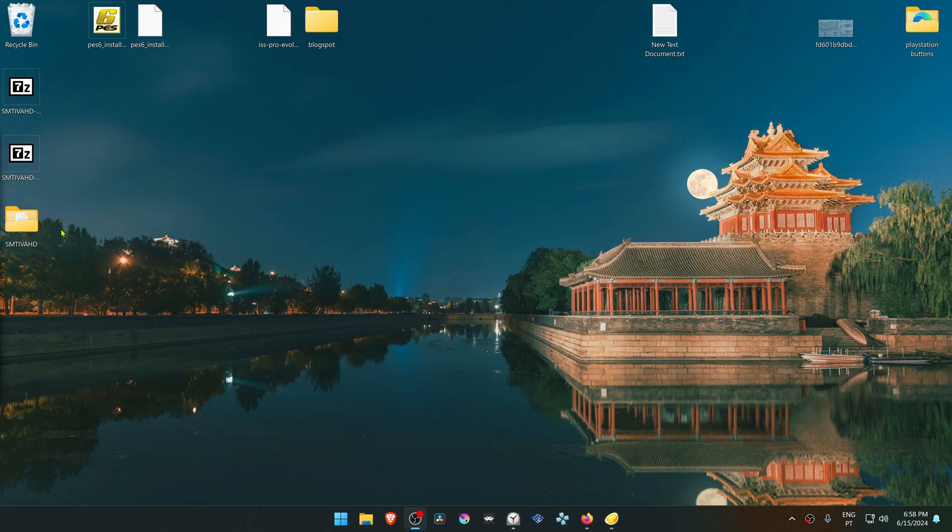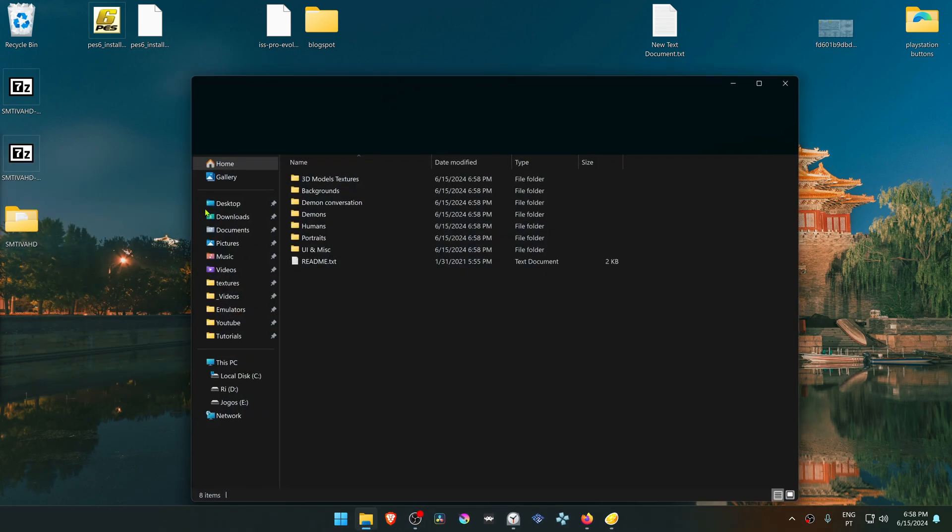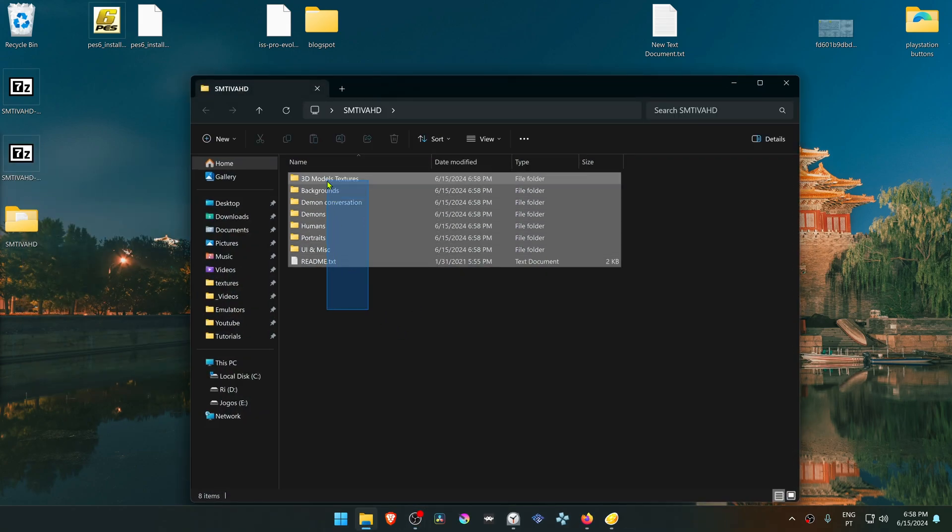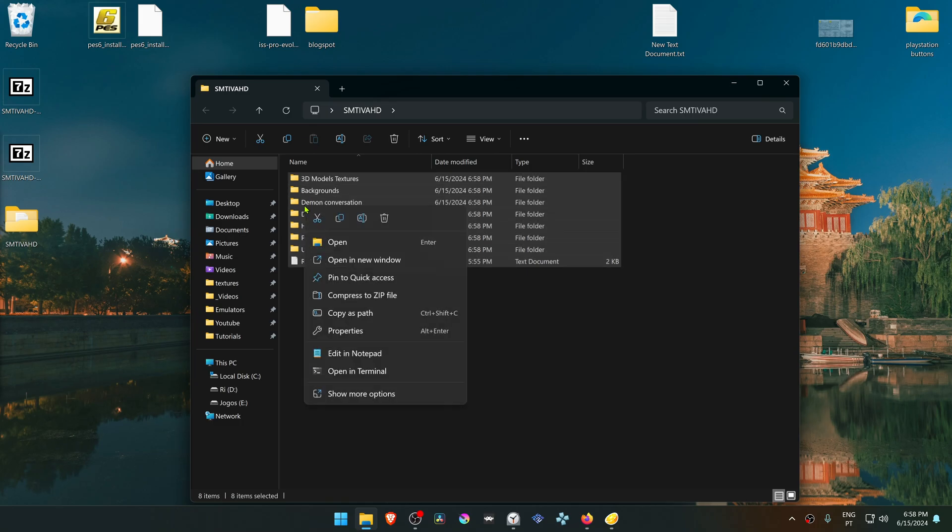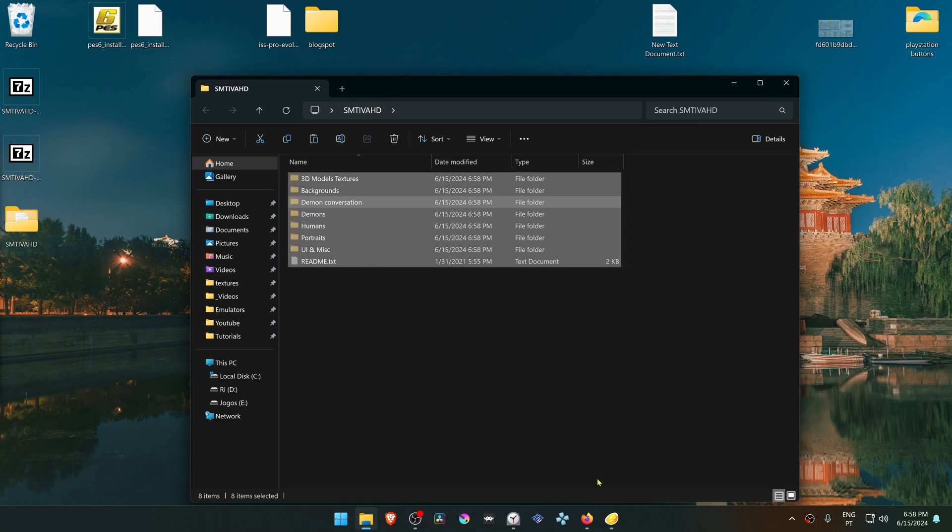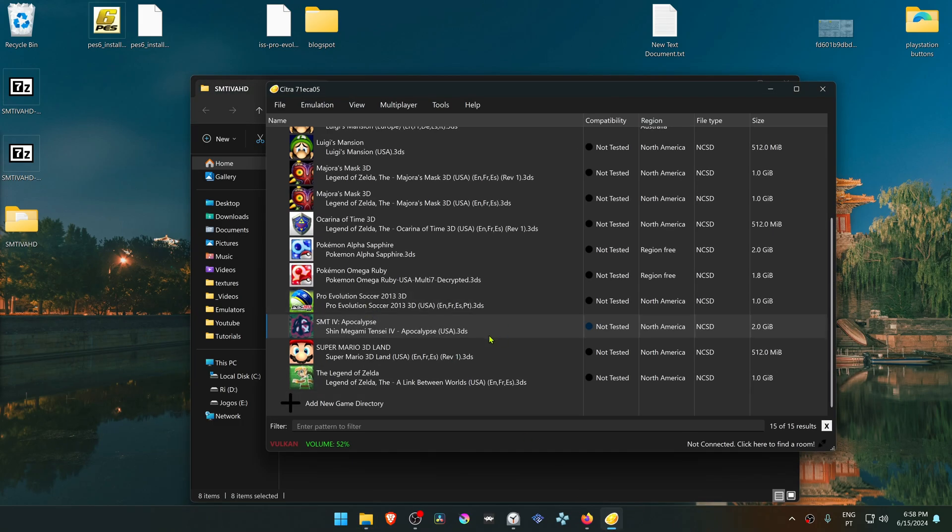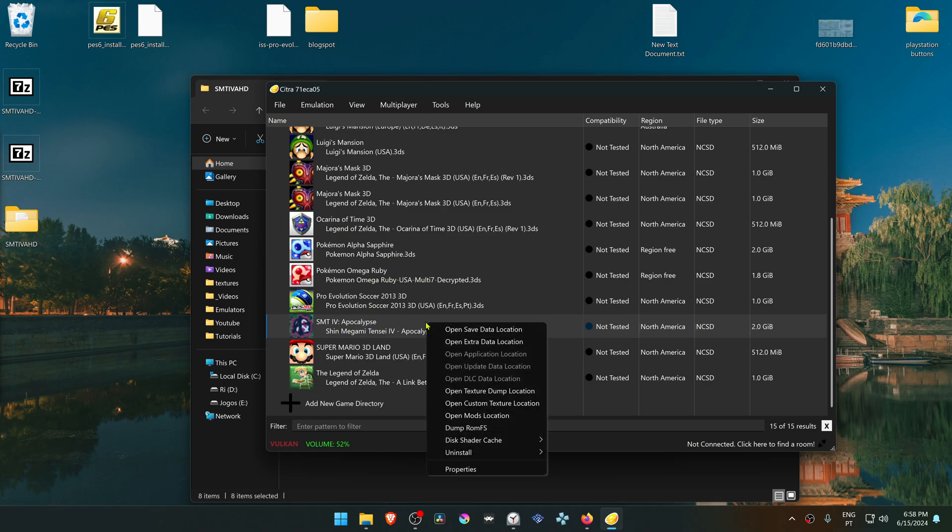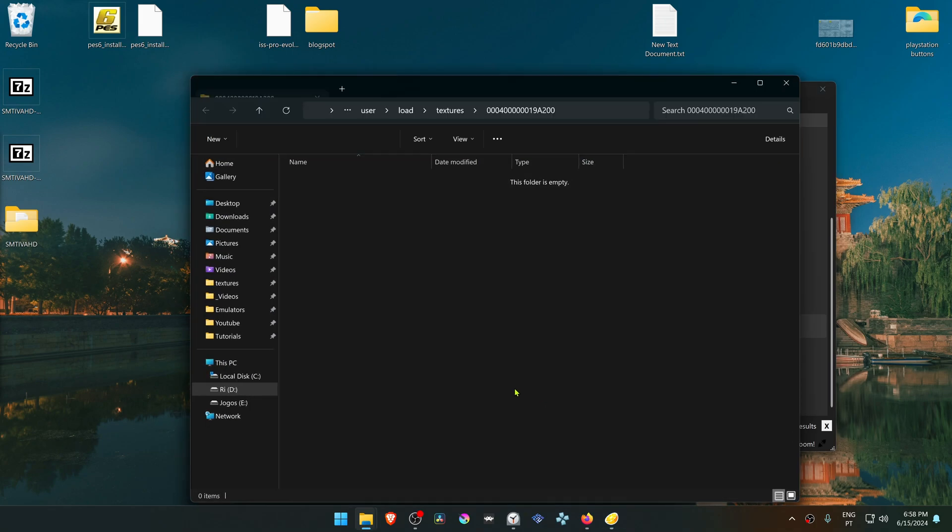Then go inside of this folder and copy or cut these folders. Then go to Citra, right click on top of Shin Megami Tensei, then go to open custom texture location and paste those folders in here.